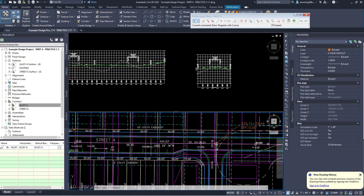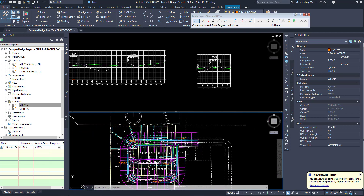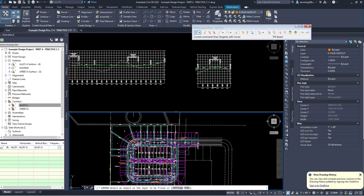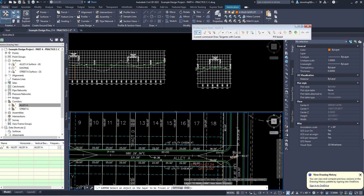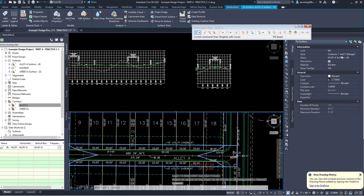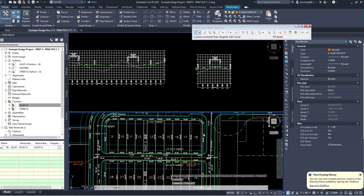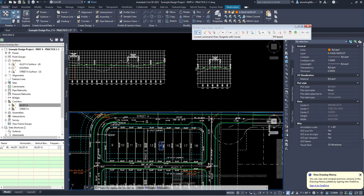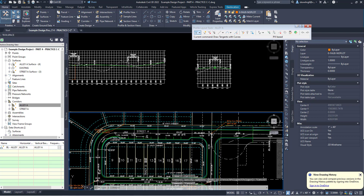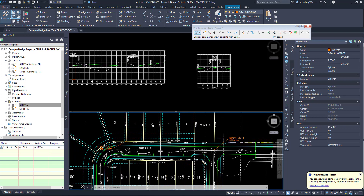I'm going to go ahead and freeze these off and change this to a no-display layer. Now that I've got my surfaces created, I need to figure out what the centerline elevations are in front of each of these lots. Because we have to establish in our grading what the finished floors are — the finished floors are going to be based on at least two and a half feet higher than the centerline of the road. So I'm going to pause here, and that will be the next video.